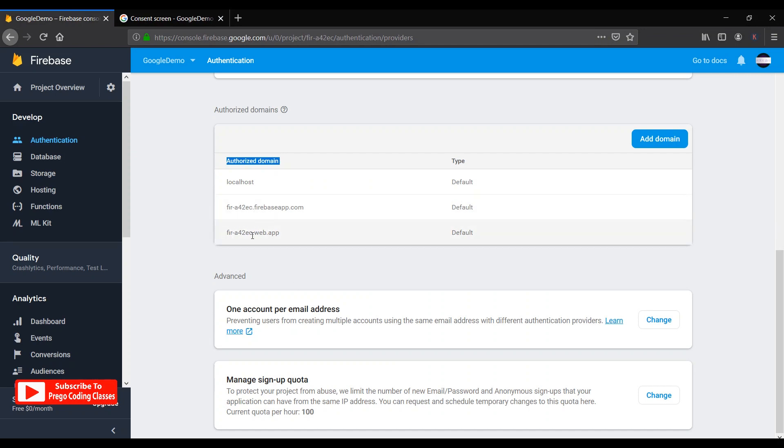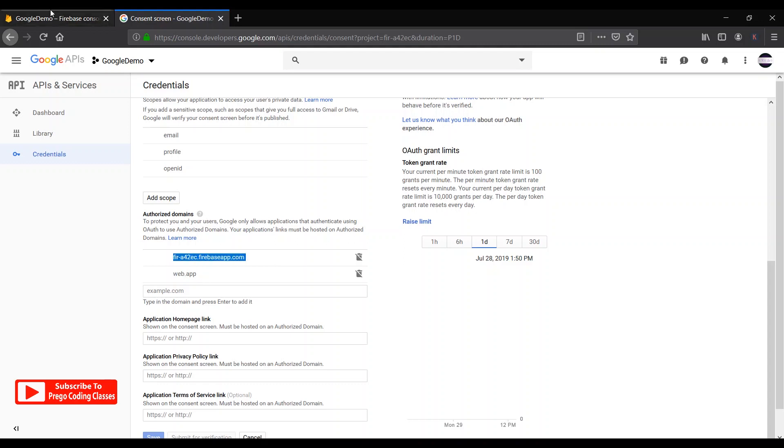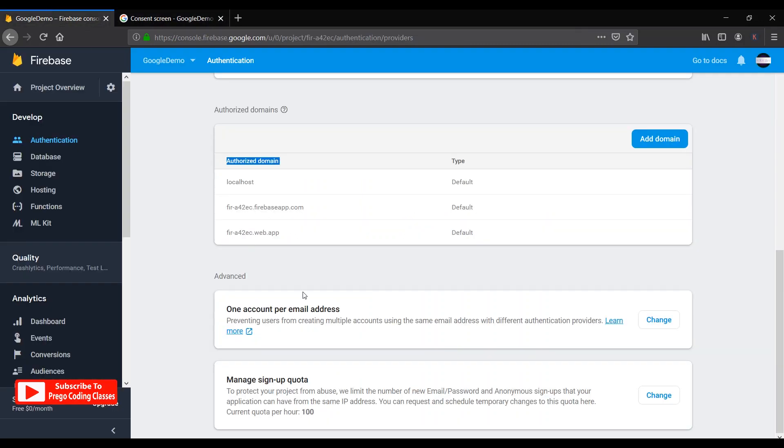So over here you see two domains, first one this and the second one this. Make sure these two domains are under authorized domains over here. This name, the web app name, doesn't need to match. Make sure that if these two links are not here, these two links are here. The name doesn't have to be the same. This secondary name is always made short. This secondary name is always cut short, but the first name always remains the same as the Firebase authentication page.